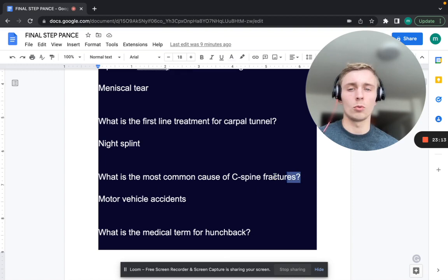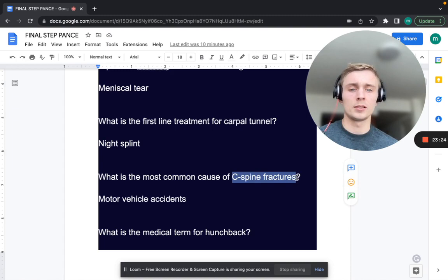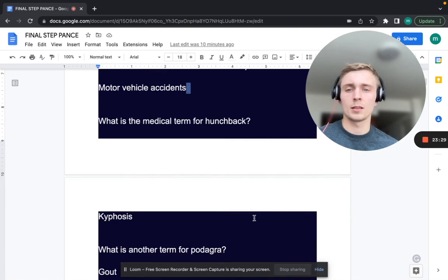What is the most common cause of a C-spine fracture? That's going to be MVAs — motor vehicle accidents — from that whiplash injury. In a patient involved in an MVC, you always want to consider a C-spine fracture.